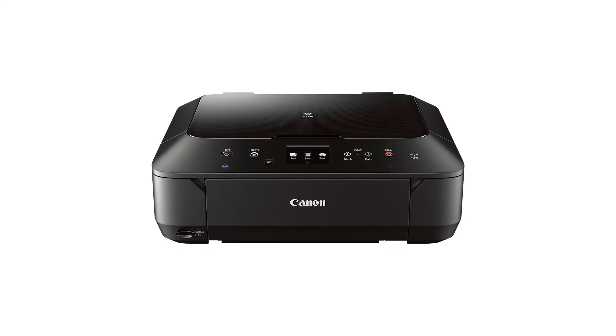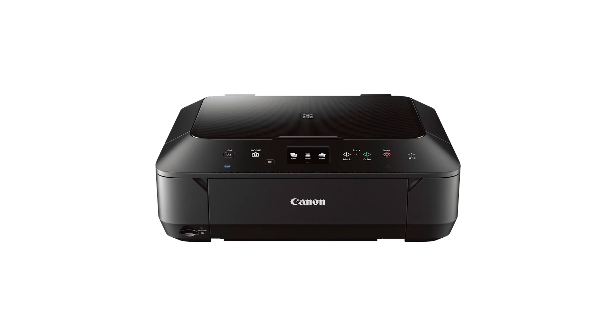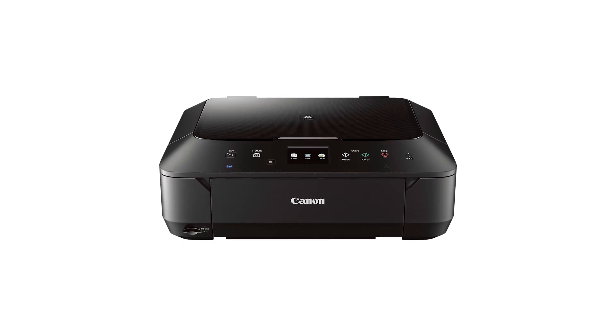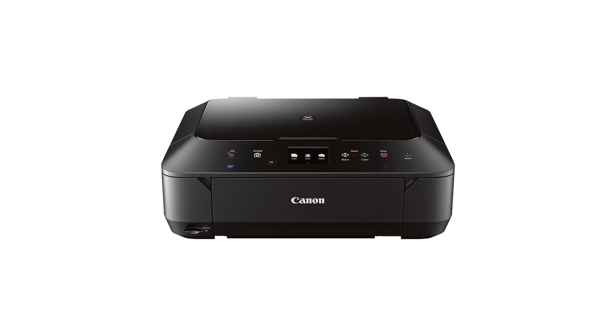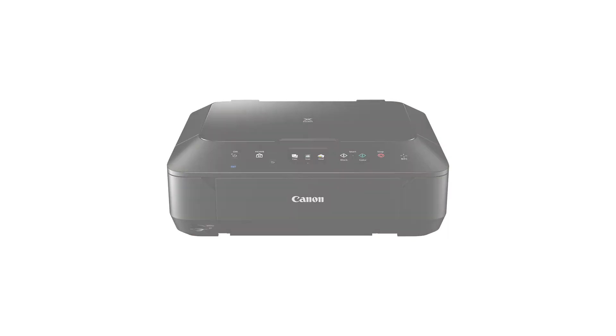Congratulations! This completes the setup of your Canon PIXMA printer to your Mac using the standard setup method. Now, you're ready to print or scan.